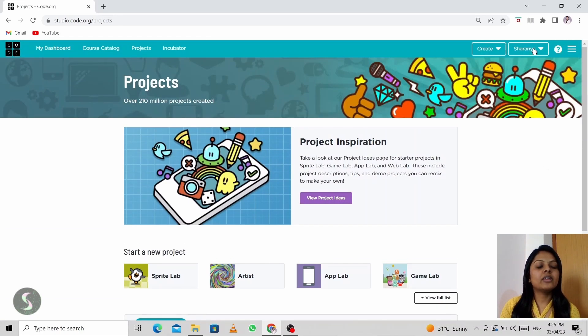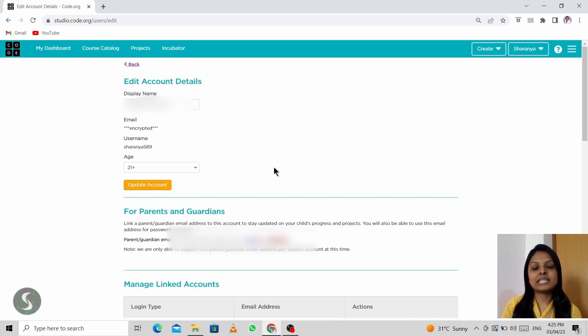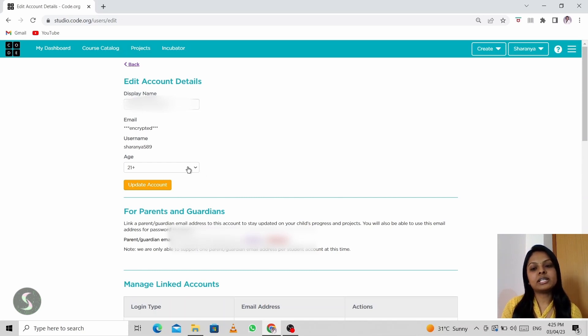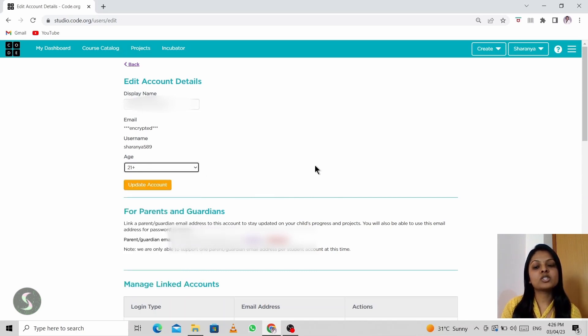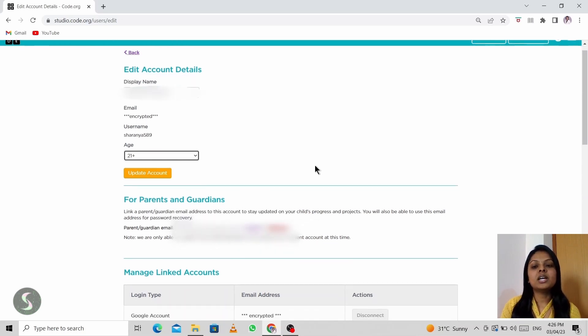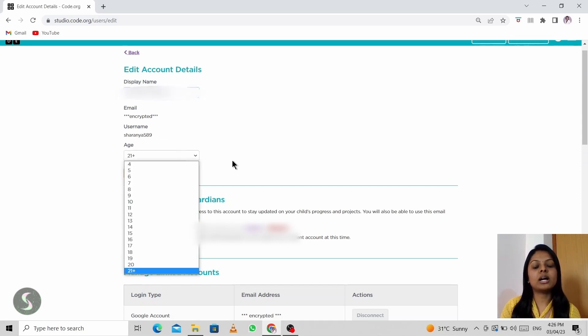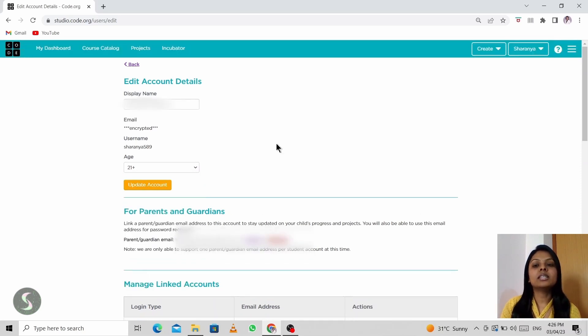And if you want to change something in your account settings, as I already said, if you've forgotten to update your age as 21 plus, then you can click on account settings and you can update your age anytime to 21 plus, so that you'll get an opportunity to explore a lot more new features in Code.org. Then you can click on update account. If you're updating anything here, maybe your display name or your age, after you've updated, please click on update account. Then it gets updated and you'll be able to see the changes on your account.